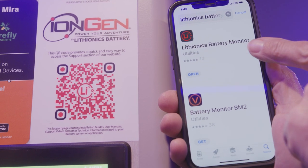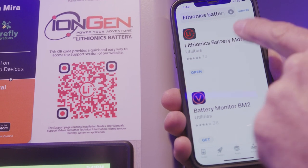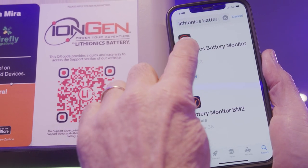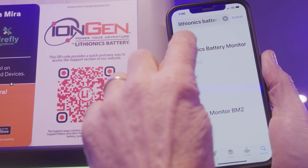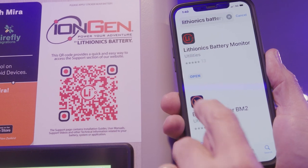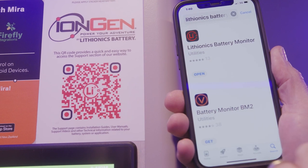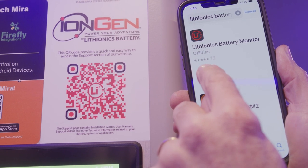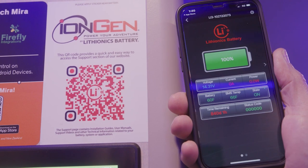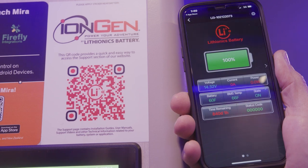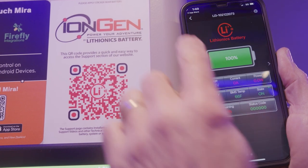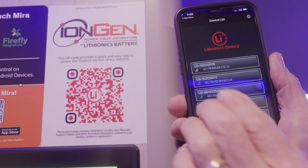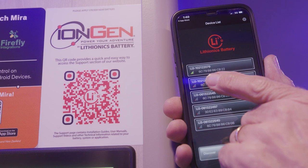This is the one you want to download — Lithionics Battery Monitor. It says 'Li' and then '3' on a red circle around the outside edge. Go ahead and download that one. Mine's already there, so we'll go ahead and open it up.